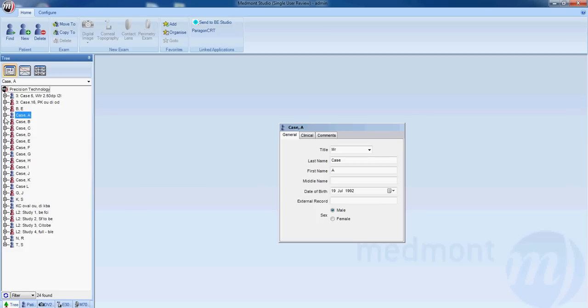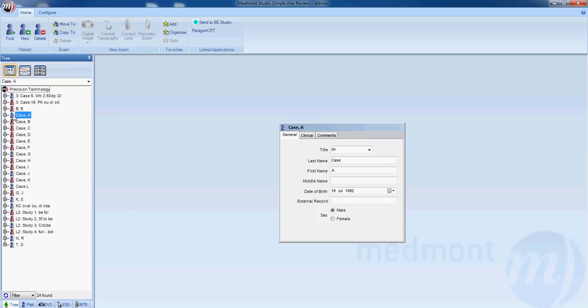You can open up the patient file by clicking once on the plus sign or double clicking on the patient name.